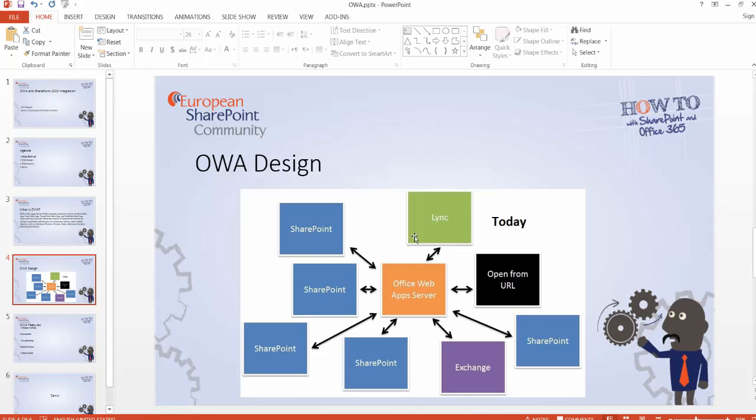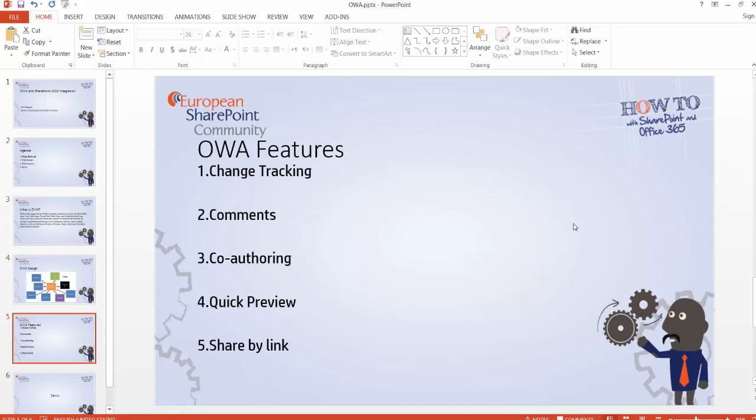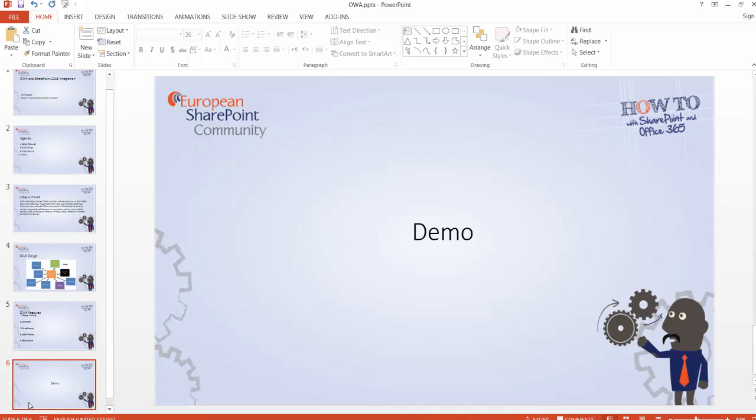So what are the features that we're having in OWA? First one is change tracking, where we can track the changes happening in the document. This used to be on the client versions only but is now supported over the OWA. We can add comments over the OWA. We can have co-authoring where several users or employees are at the same time editing the same document. Quick preview: whenever you hover over your SharePoint site and over a certain document, you'll get a quick preview. And you can share a link directly through the OWA for specific documents.